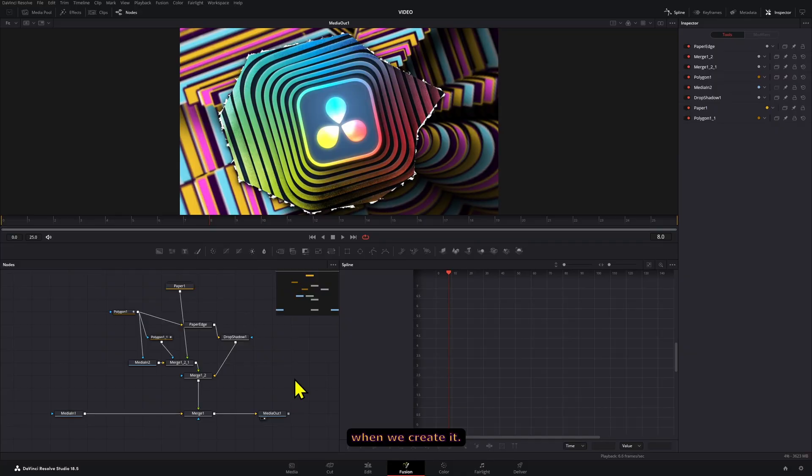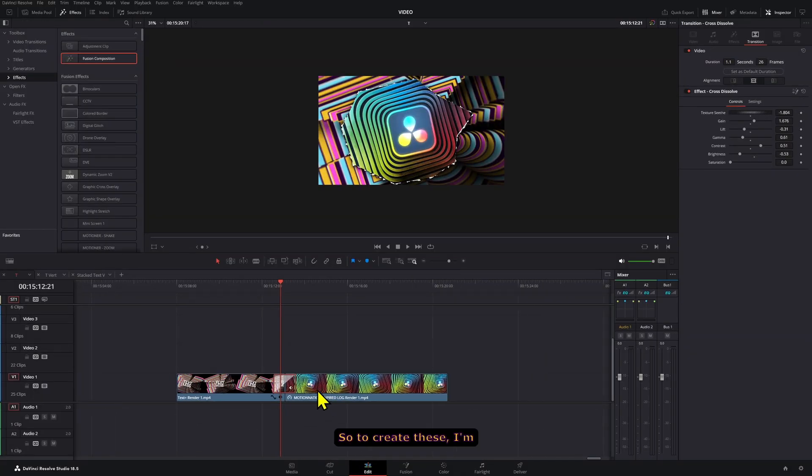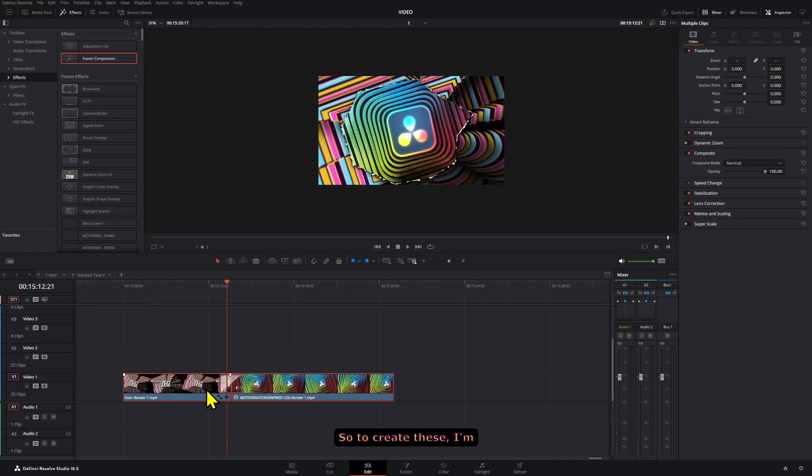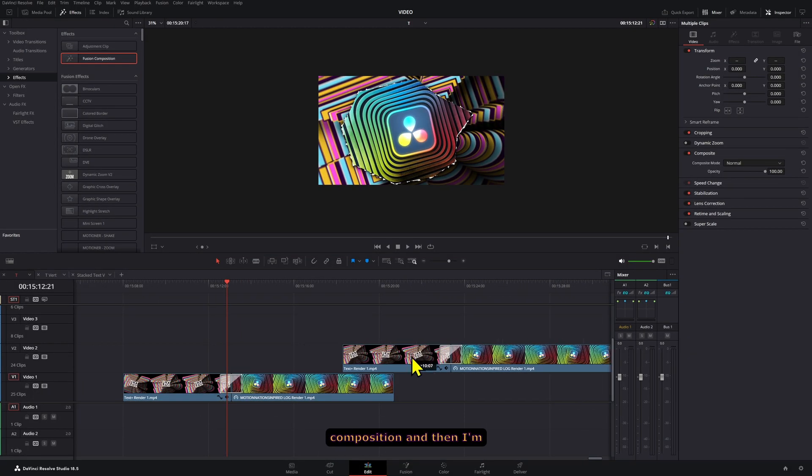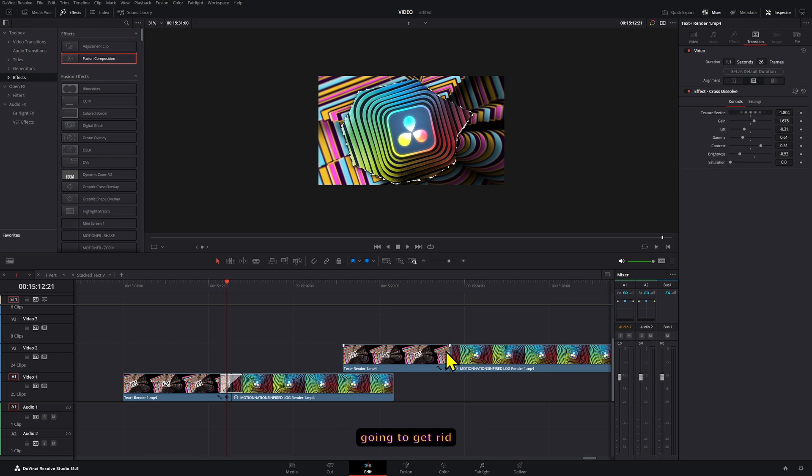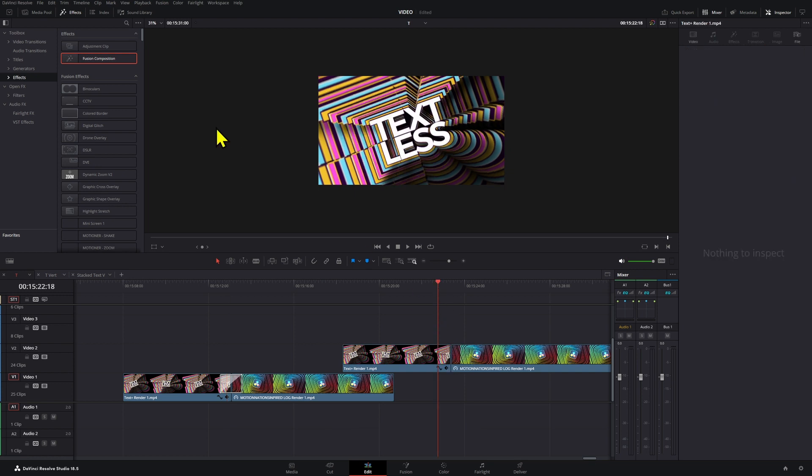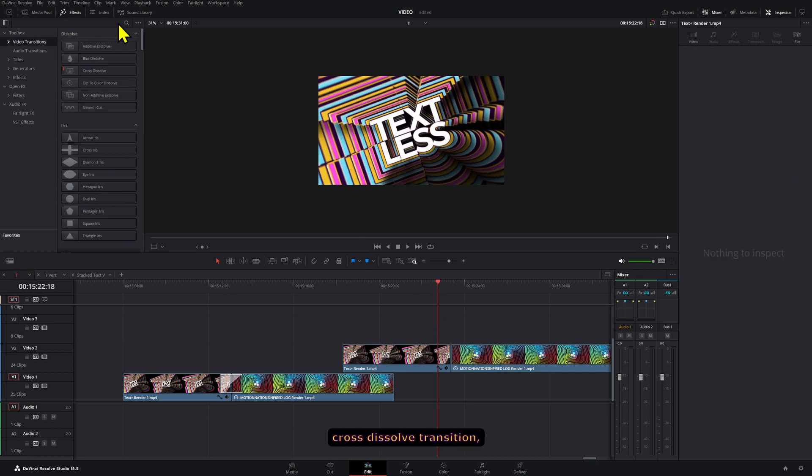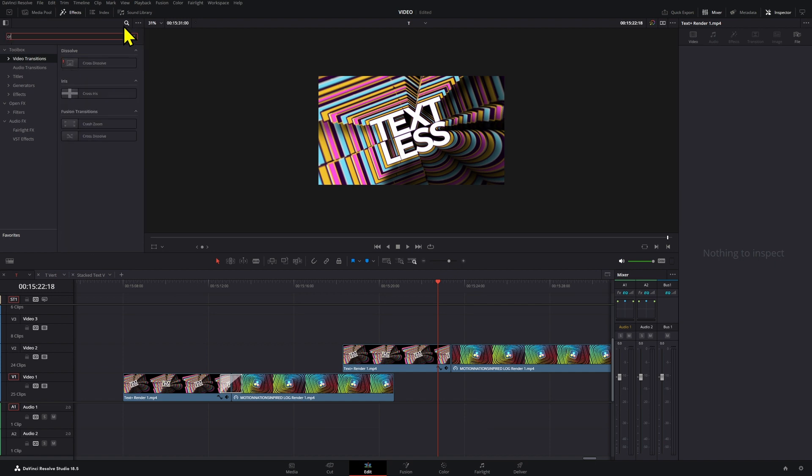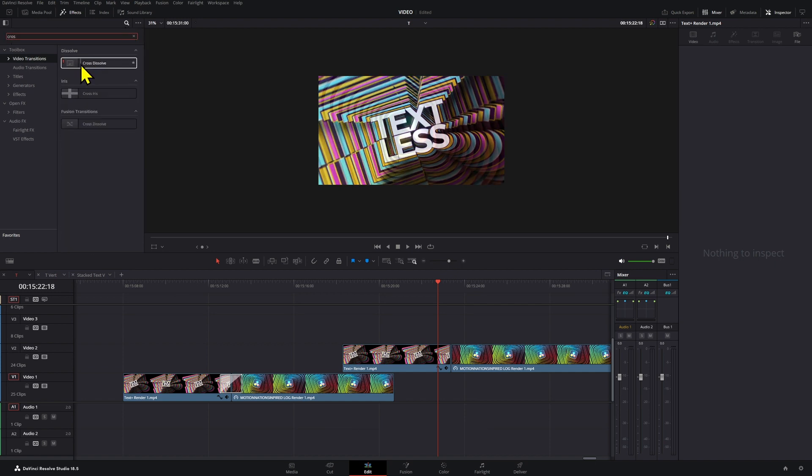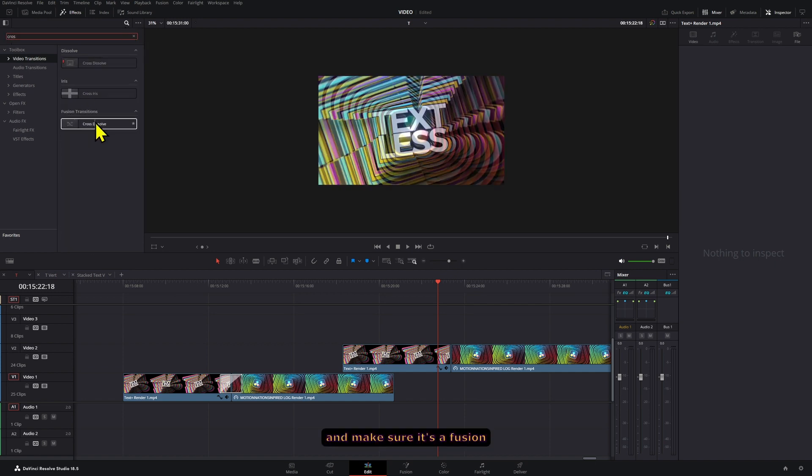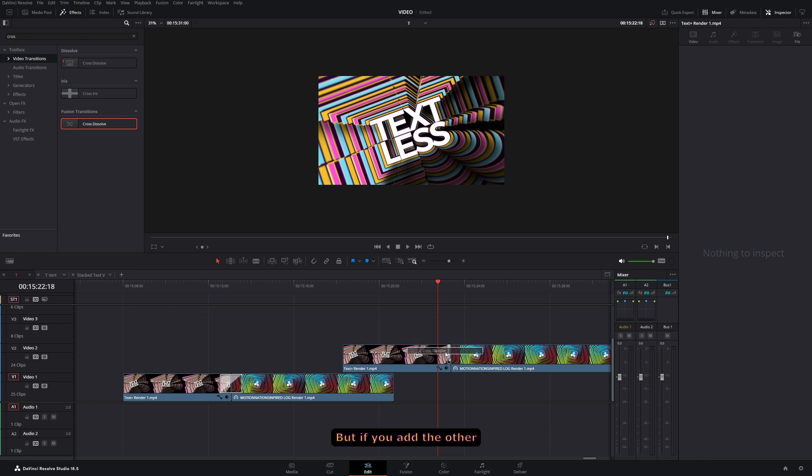So to create this, I'm going to copy this composition and get rid of that. First we're going to need a cross dissolve transition, so I'm going to add that there and make sure it's a fusion cross dissolve. But if you add the other one, don't worry, you can always right click on it and turn it into a fusion cross dissolve transition.